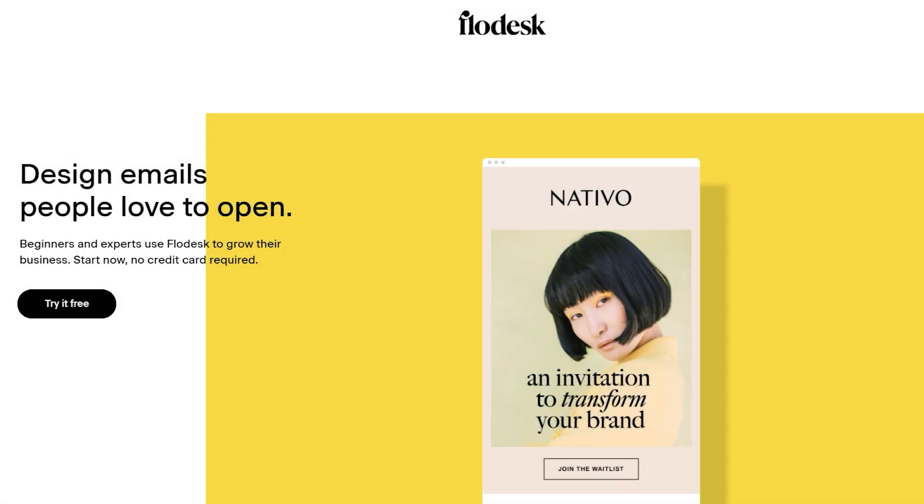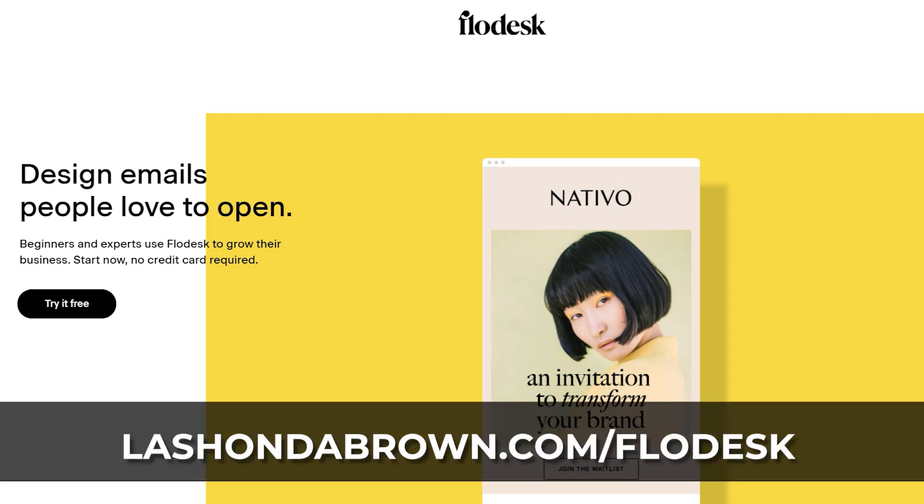It is time to spring clean your Flowdesk account. If you are a current user, this video is for you. And if you're considering making the switch to Flowdesk, here are some things you should keep in mind when doing regular maintenance on your account. I suggest folks do this either on a quarterly or monthly basis to make sure their list continues to perform well. If you want to try Flowdesk free for 30 days and lock into the beta rate of $19 a month no matter how big your list becomes, just go to LashawndaBrown.com slash Flowdesk or click on the link in the description.